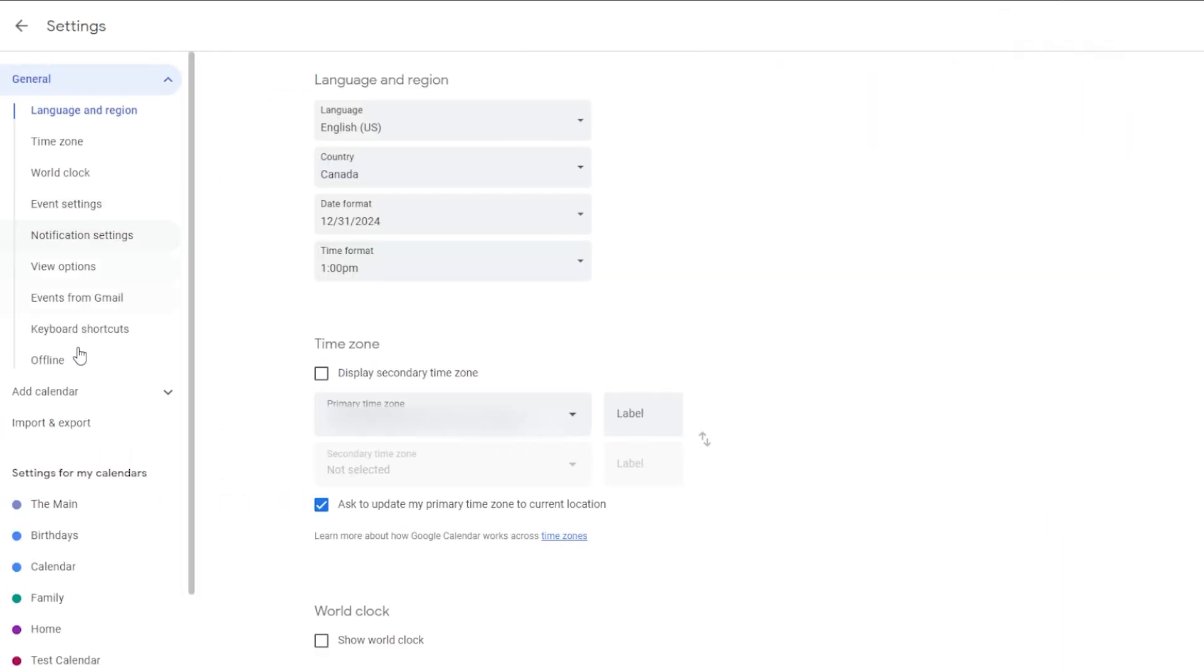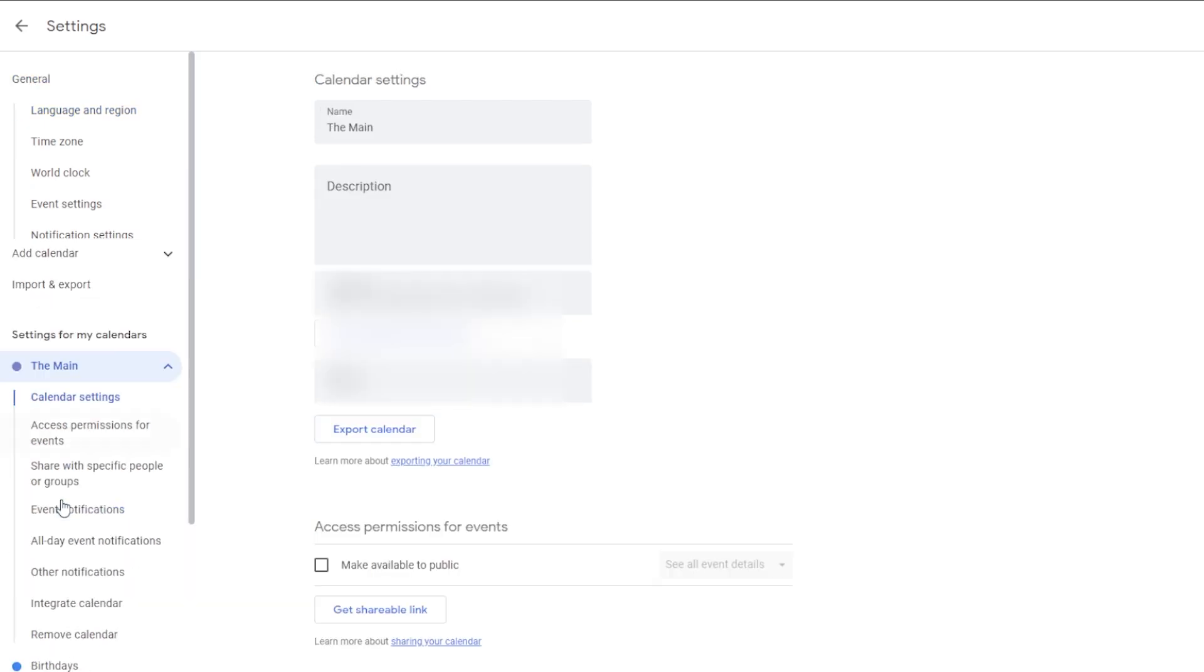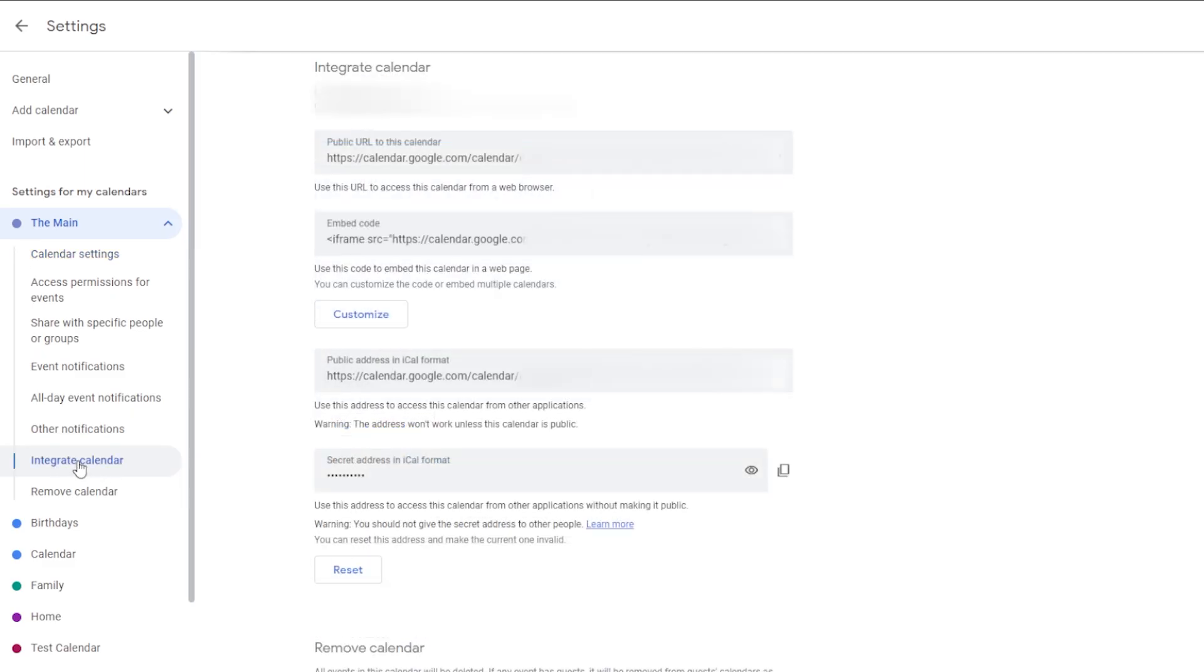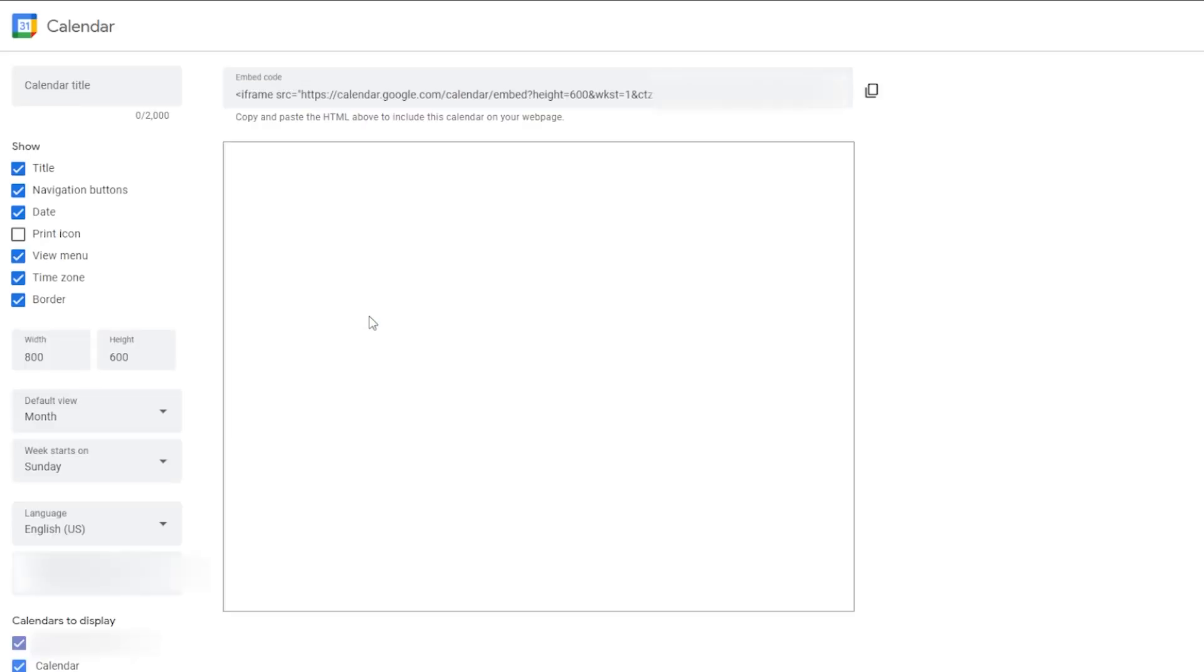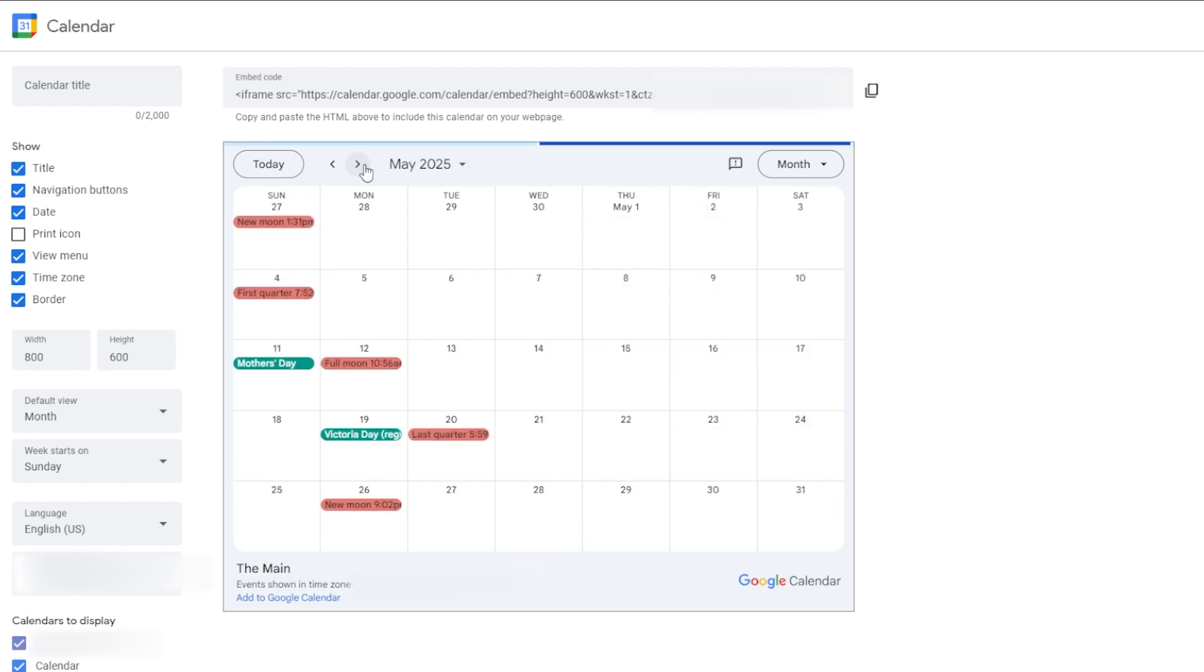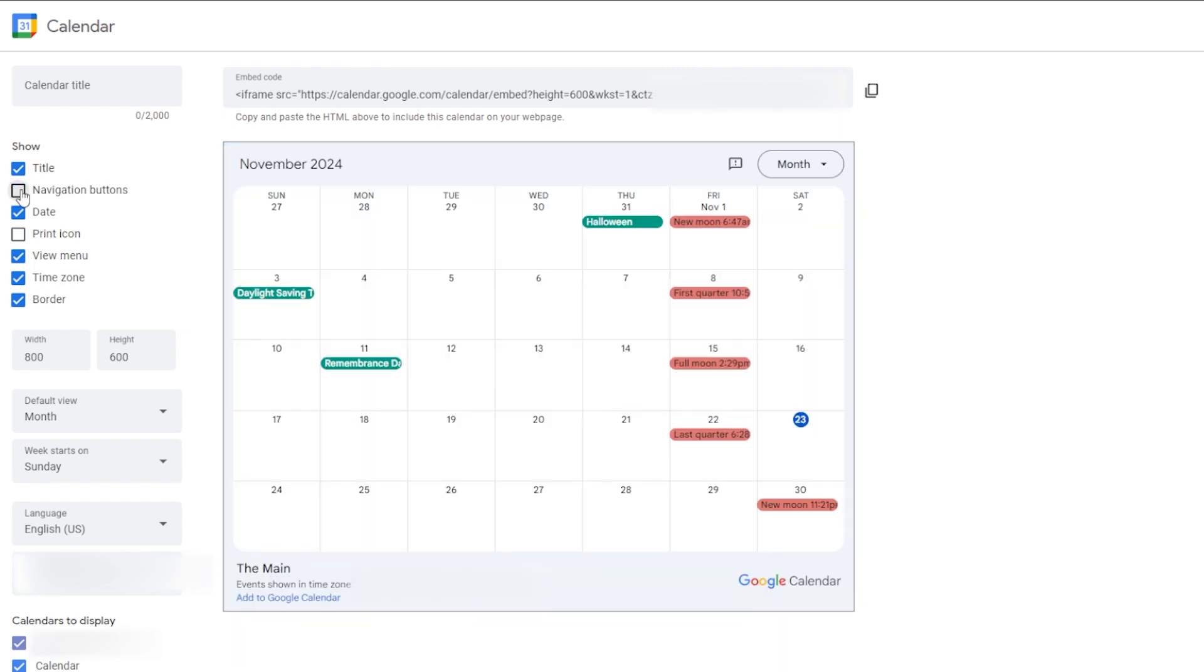From here, choose one of your calendars on the left. It's probably the main one. Then choose Integrate Calendar. Within Integrate Calendar, you probably want to customize the look and feel, so choose those options. And as you see things disappearing and reappearing, you can check to see which parts you want on your calendar. You can even change things like colors on there.